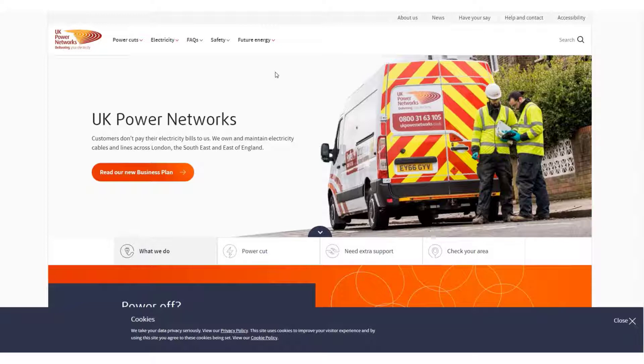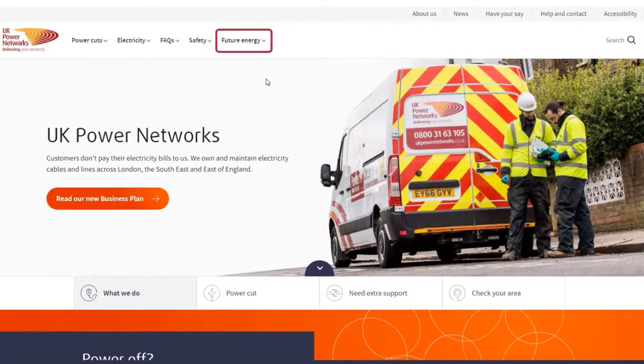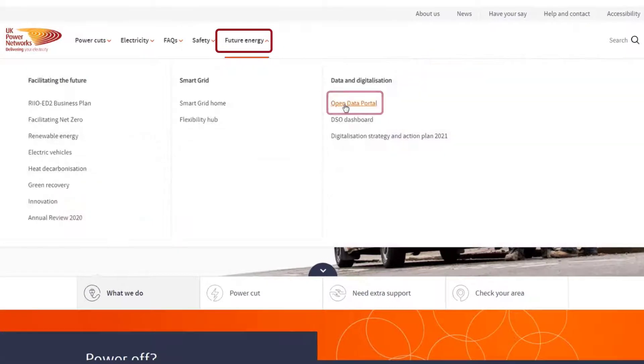You can access the portal via our internet page, ukpowernetworks.co.uk. Within the Future Energy heading, there is a link to the Open Data Portal.